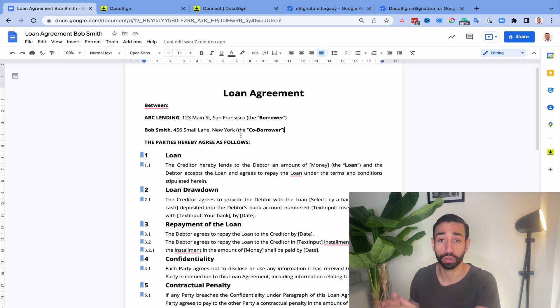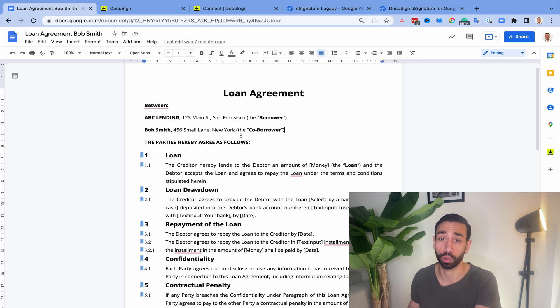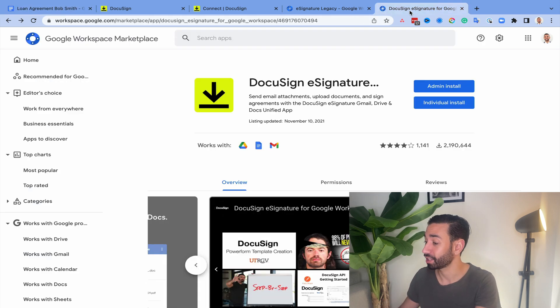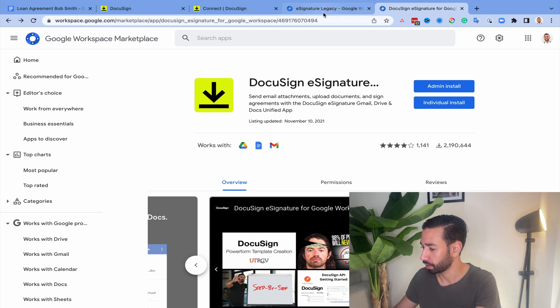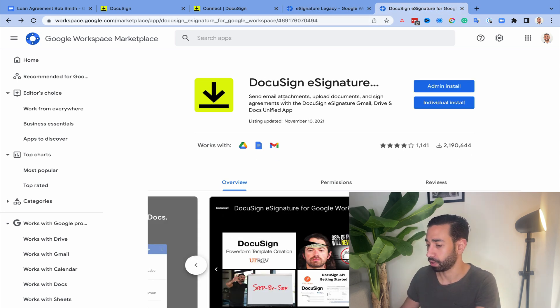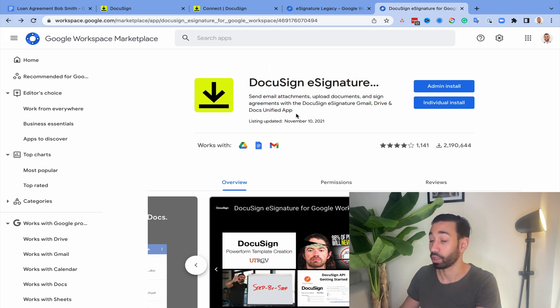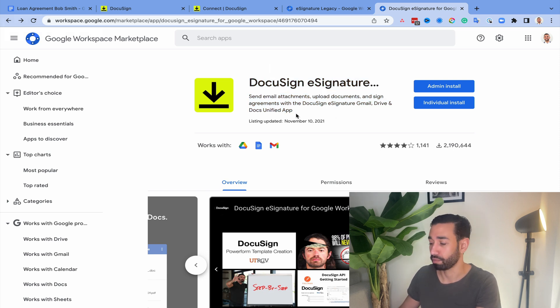And so finally, the third option is to use the new DocuSign for Google Workspace add-in, which I do not like at all. Is that this one? Yes, it's this one. Because with this one, you actually need to do things that just slows you down. So let me show you what I mean.